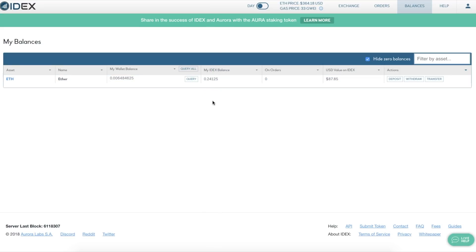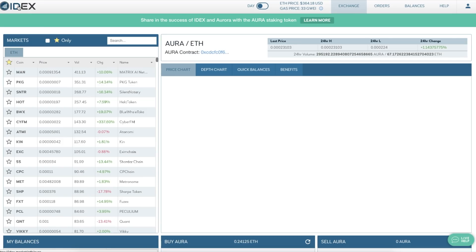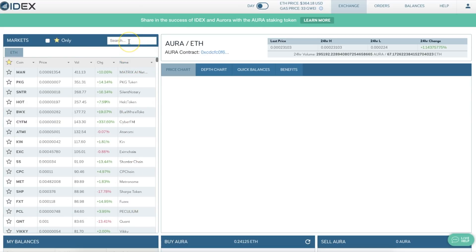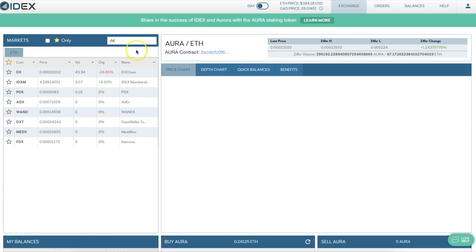So 0.24125 is now in my IDEX balance — I am ready to trade. Let's go back to the markets. Today, just for demonstration purposes, since it's a project I've been looking at that just came out and has had a massive dump, we're going to look at DChain. If I wanted to buy some DX token, I would simply click on it and the chart would load.